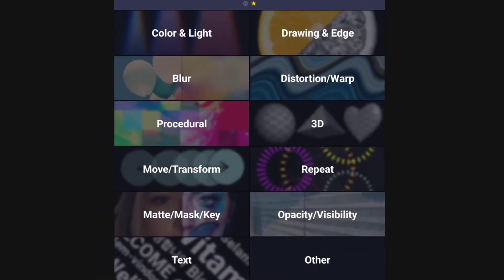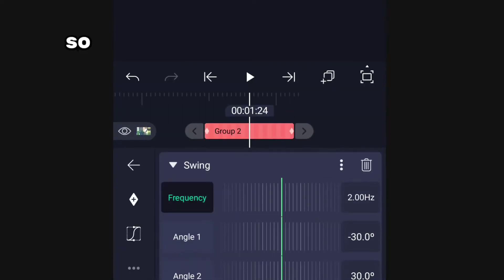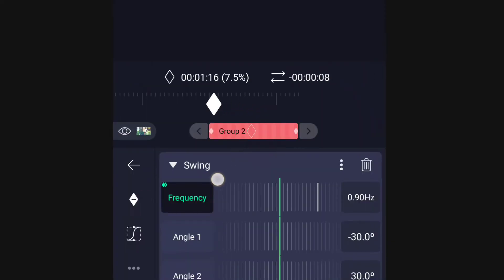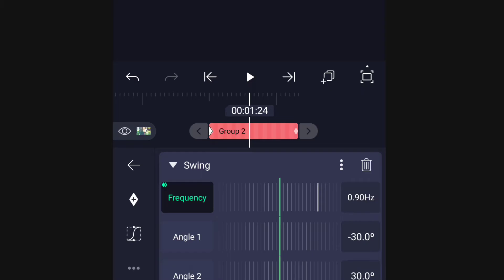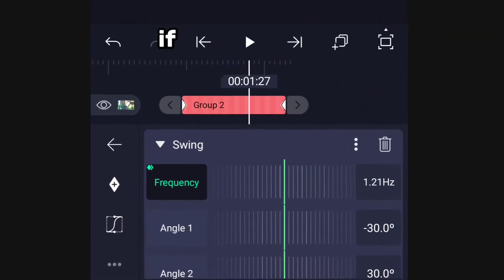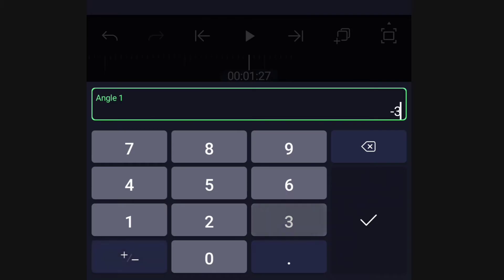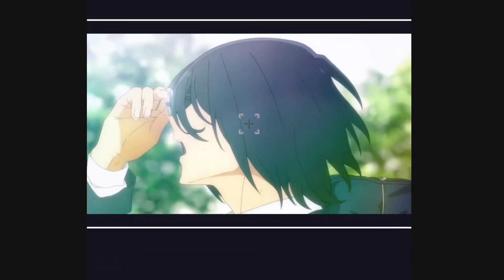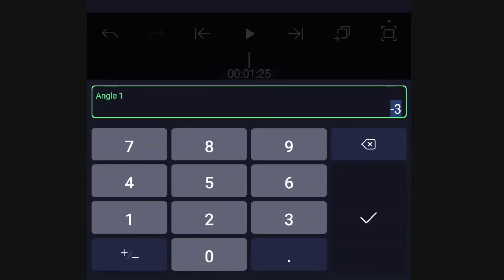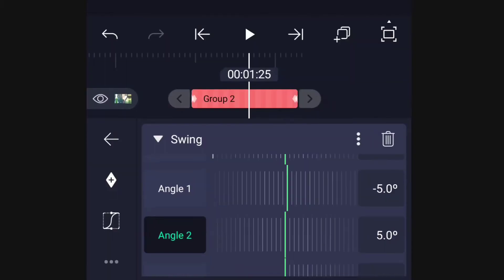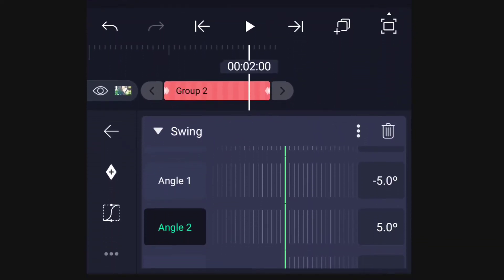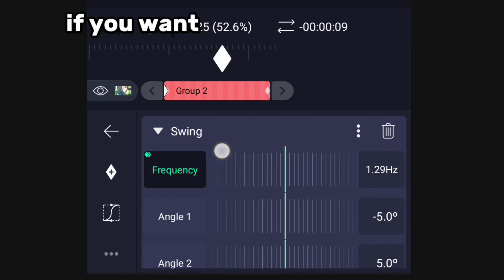Now add swing to your clip. First animate the frequency and adjust the angle. The angles should be opposite of each other — if one is positive then the other should be negative. You can also use three keyframes if you want more tilt movement.